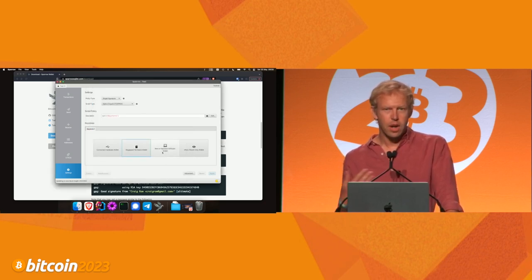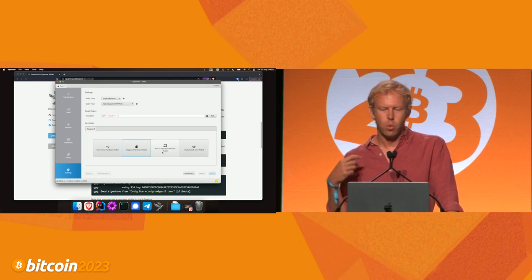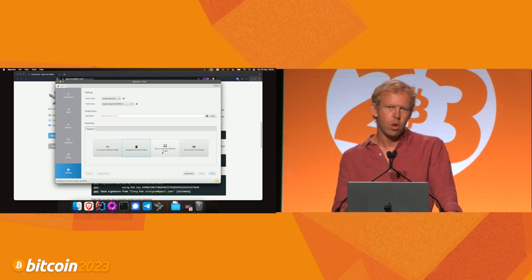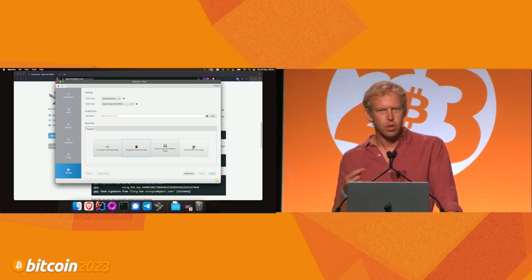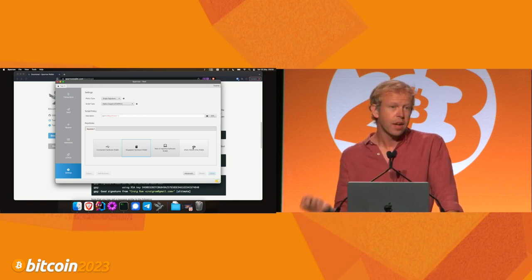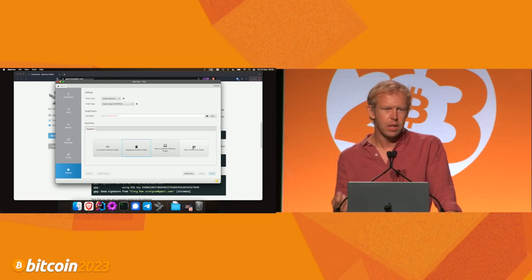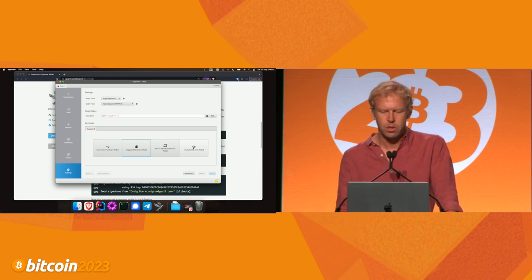We're going to create a software wallet, which means the keys are included within the actual Sparrow wallet file. I'll briefly cover the last option: the watch-only wallet, where private keys are not included — only public keys — meaning it cannot sign a transaction or spend funds. That's useful if you just want to watch what's going on without the risk of someone being able to spend those funds.